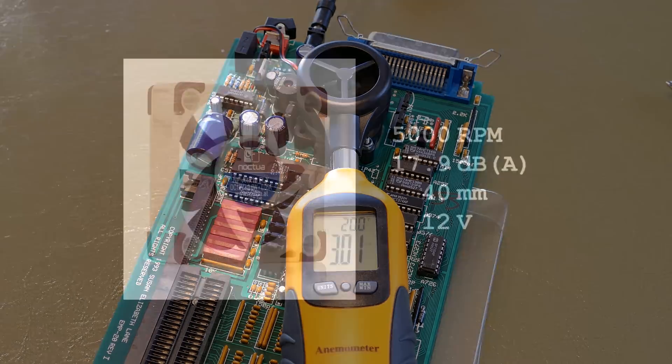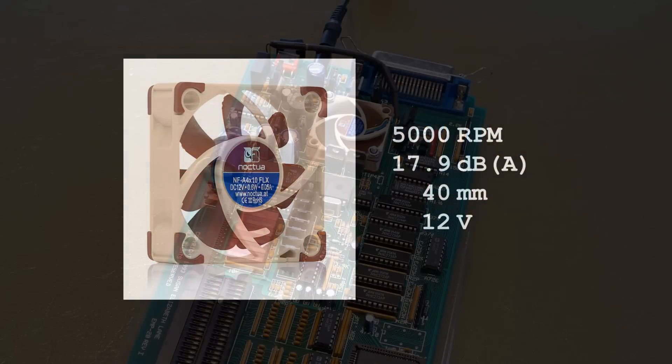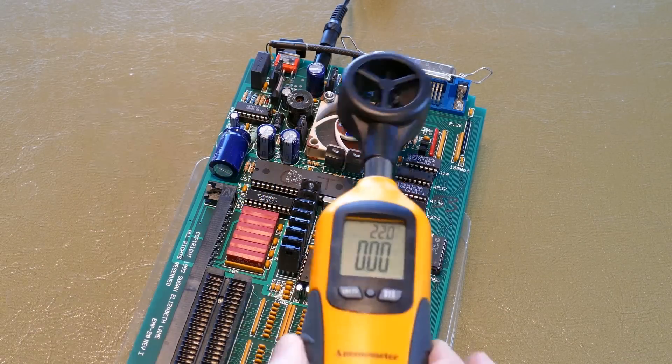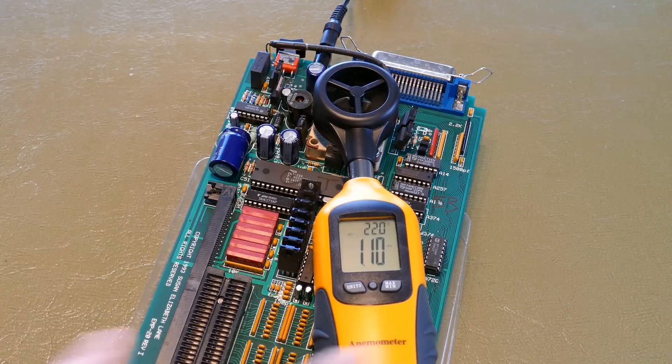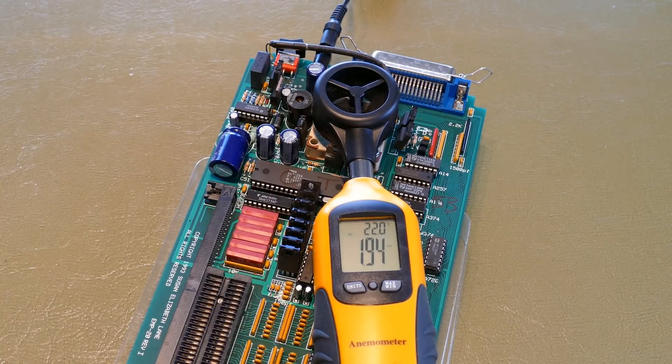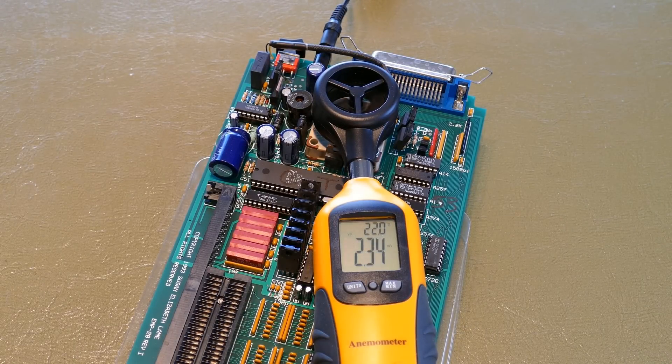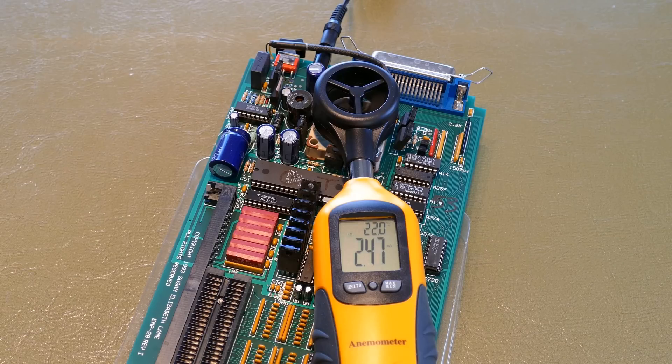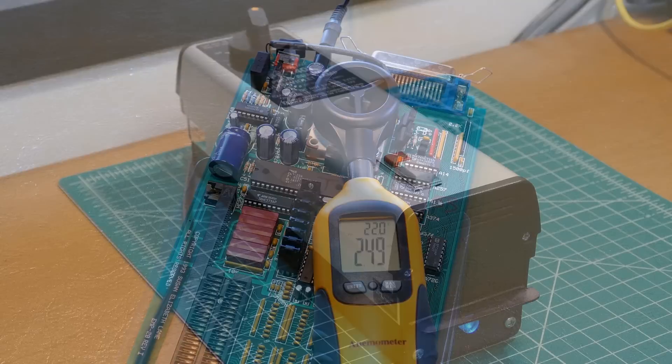It's about 3 meters per second. I'll replace the fan with a 5000 RPM Noctua, which is supposed to be a very quiet unit. I installed the new fan. Not sure if you can tell from the recording, but it's now much quieter. Unfortunately, it looks like the airflow has been reduced to around 2.5 meters per second. That's not too bad. I'll just have to monitor the EMP-20 temperature to ensure it's not running too hot now.